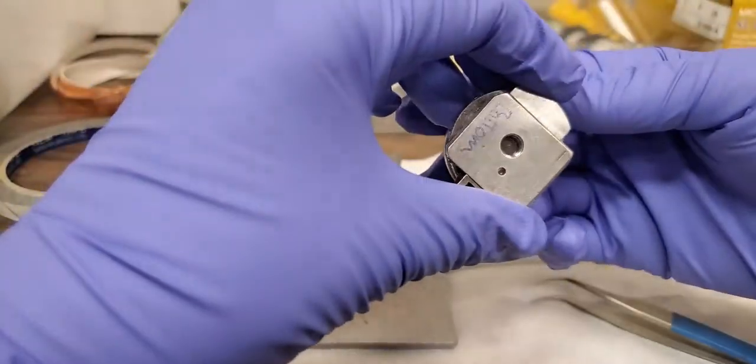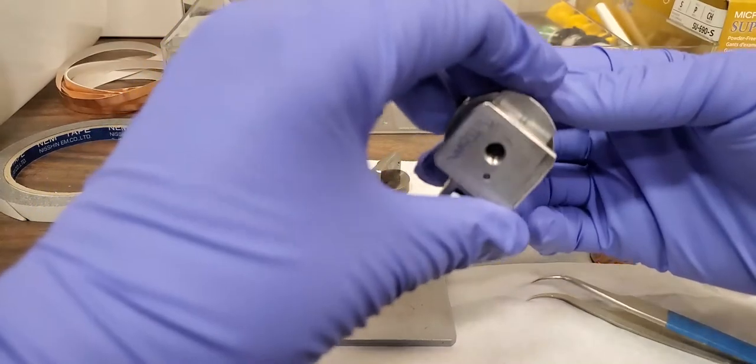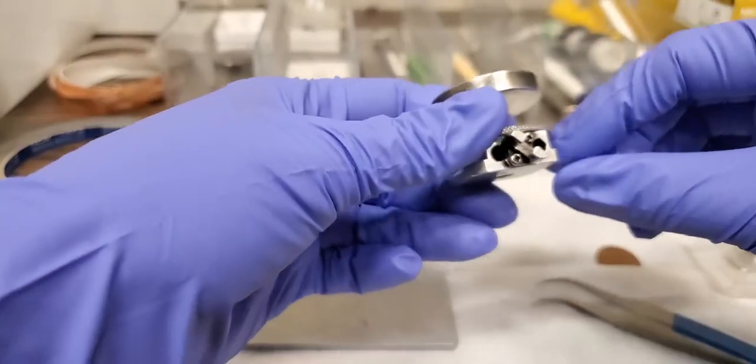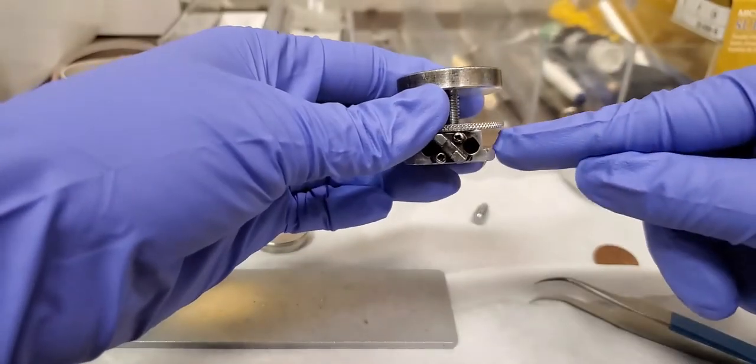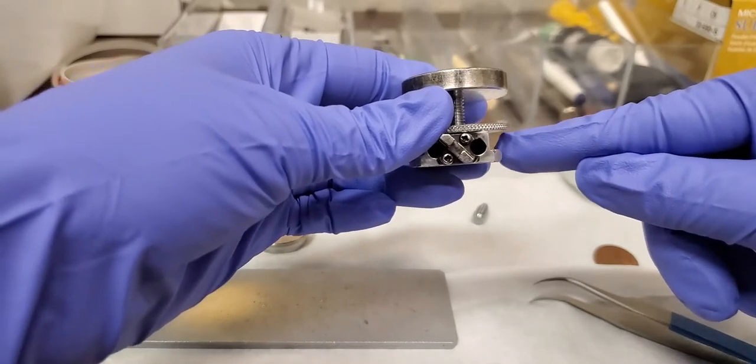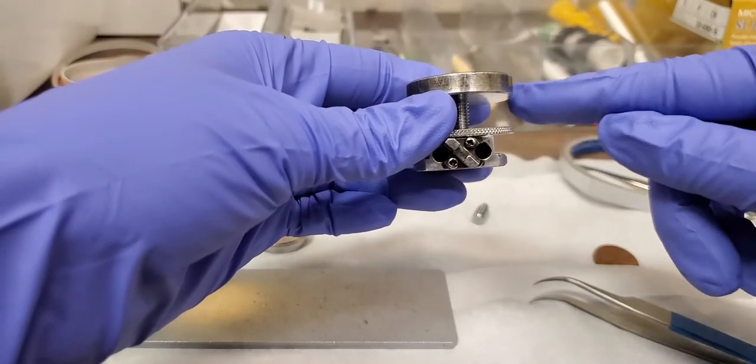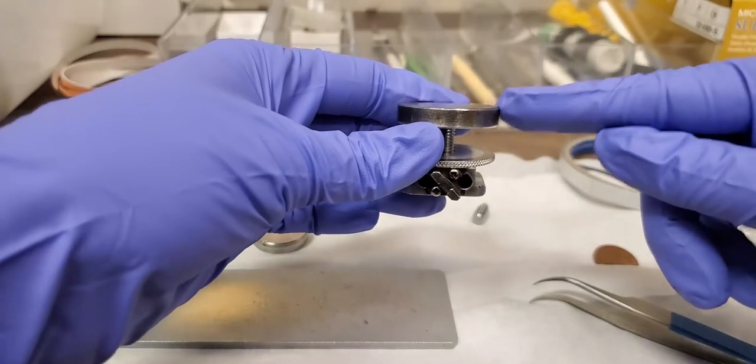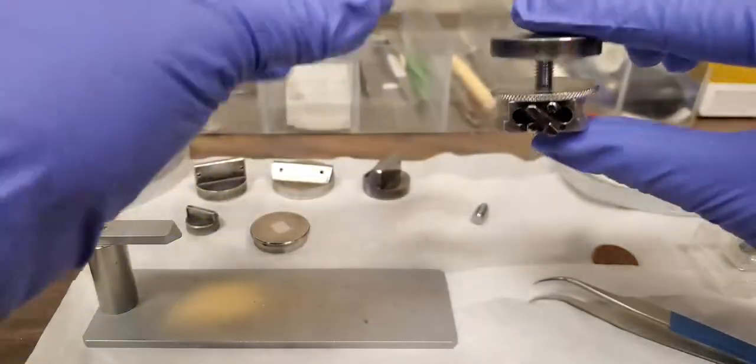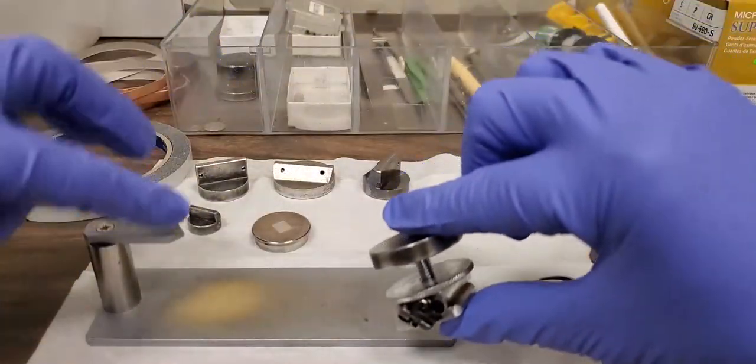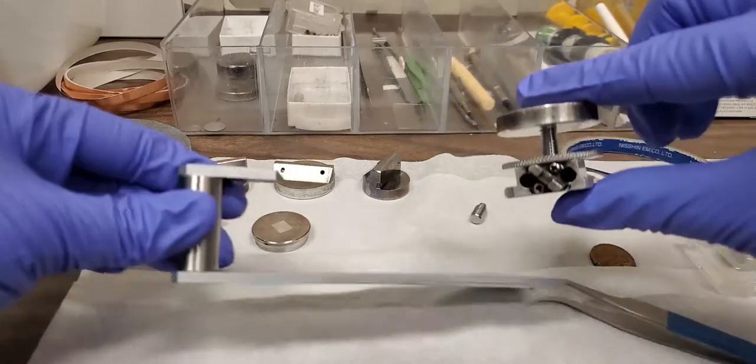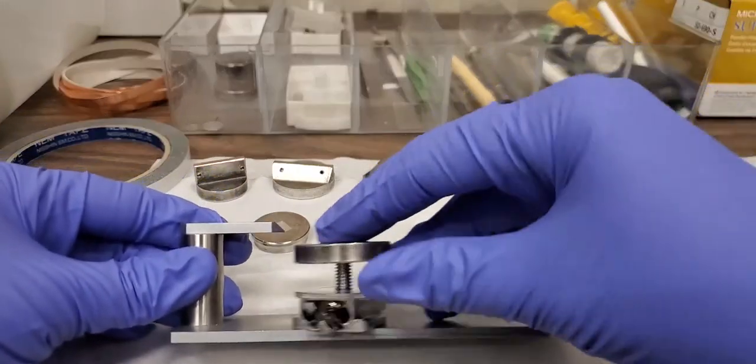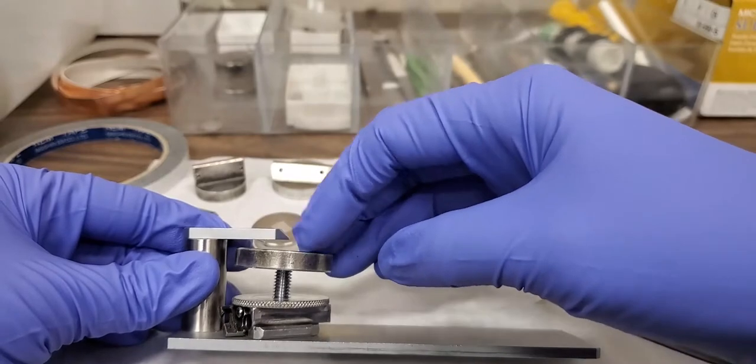And you can see this is the bottom. This side should be pointed down. Then you have the washer, screw, and the sample plate. Now we need to figure out what's the height. This is our height gauge.